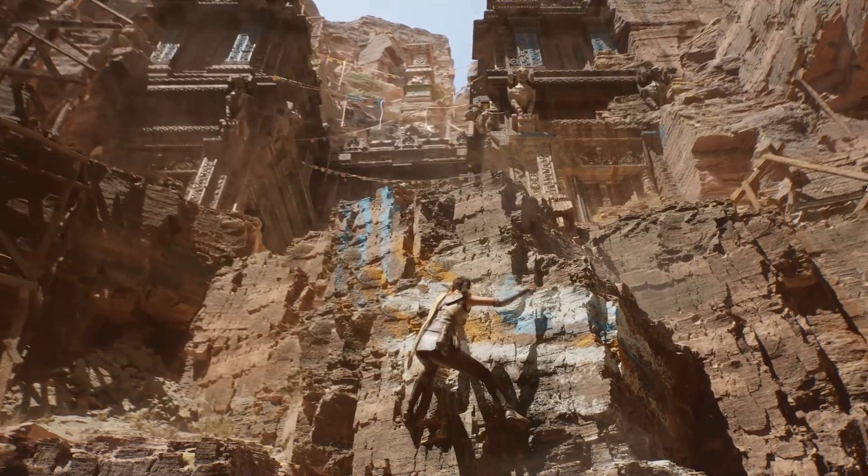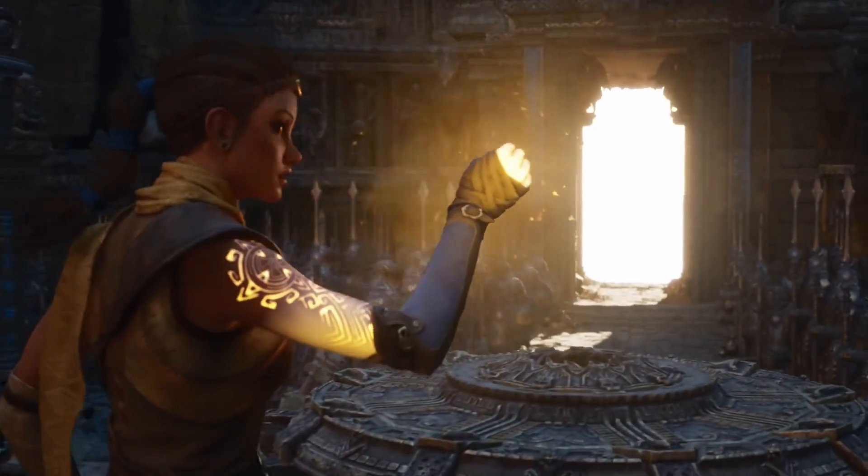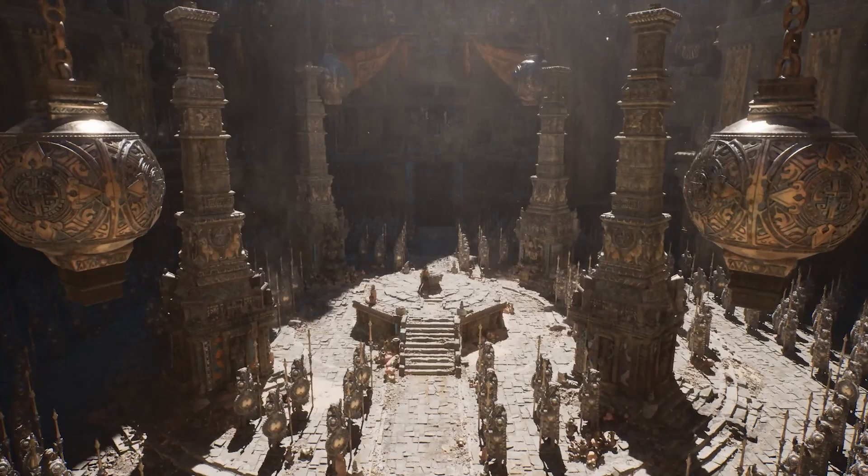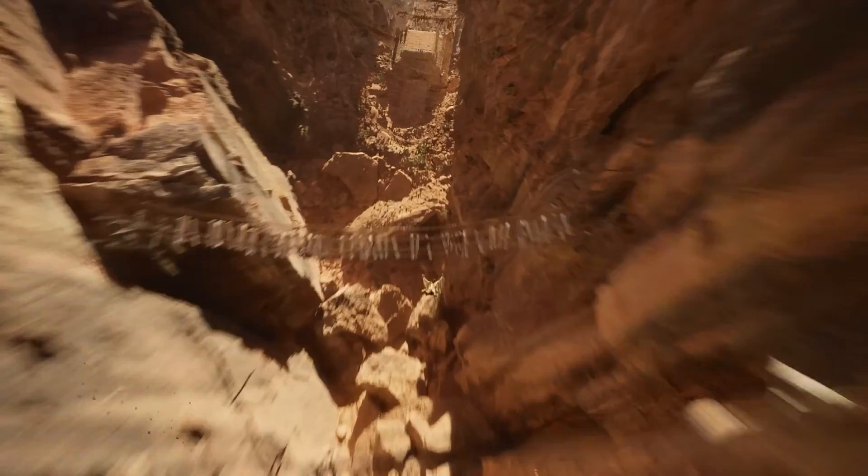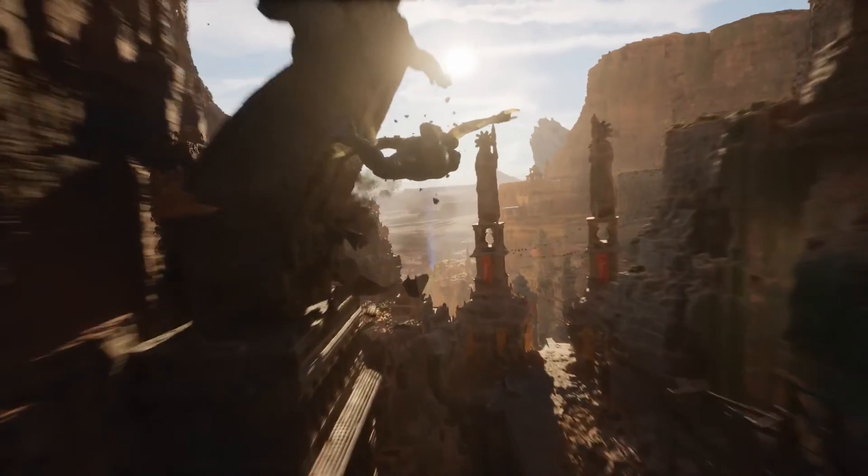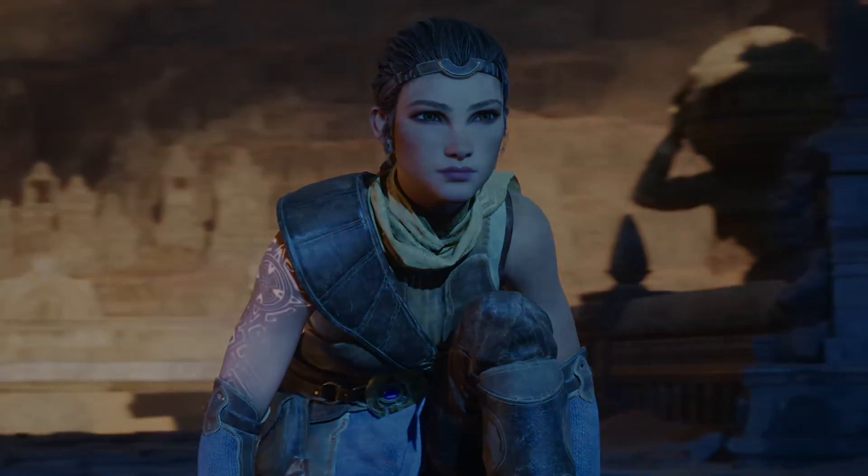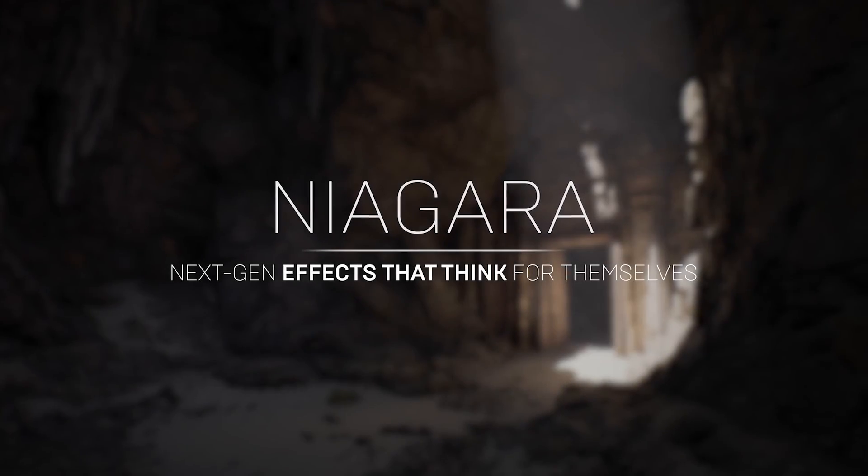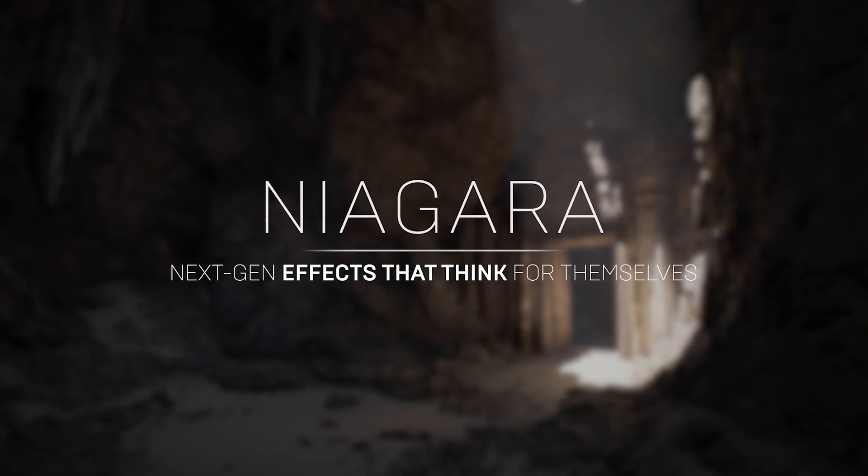Something that feels a bit overshadowed by Lumen and Nanite, which are incredible advancements, but this is another groundbreaking feature of UE5, which is another game changer. And that is the addition of fluid simulation into the real-time UE5 editor through Niagara.